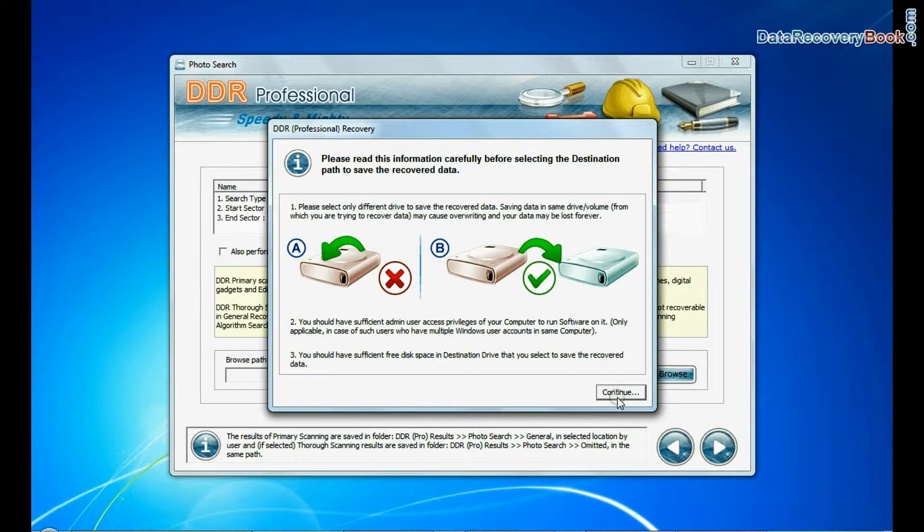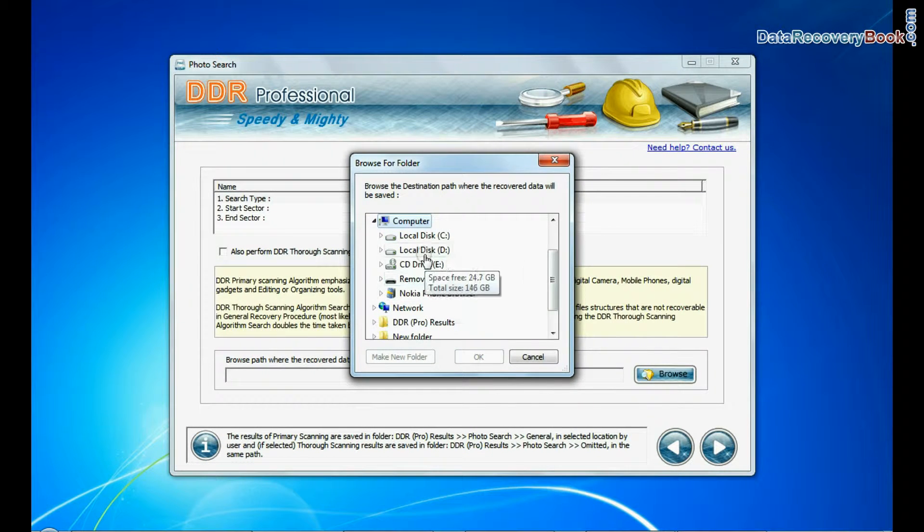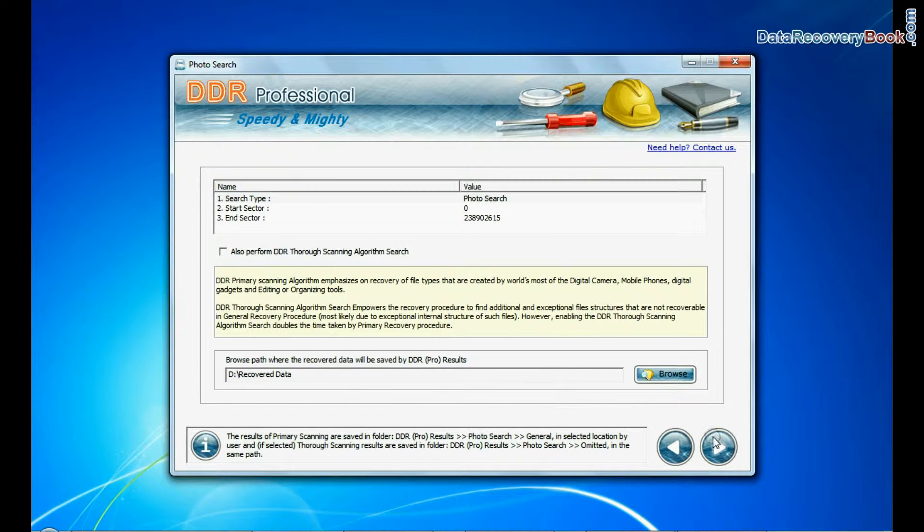Browse the path where you want to save recovered data and continue recovery.